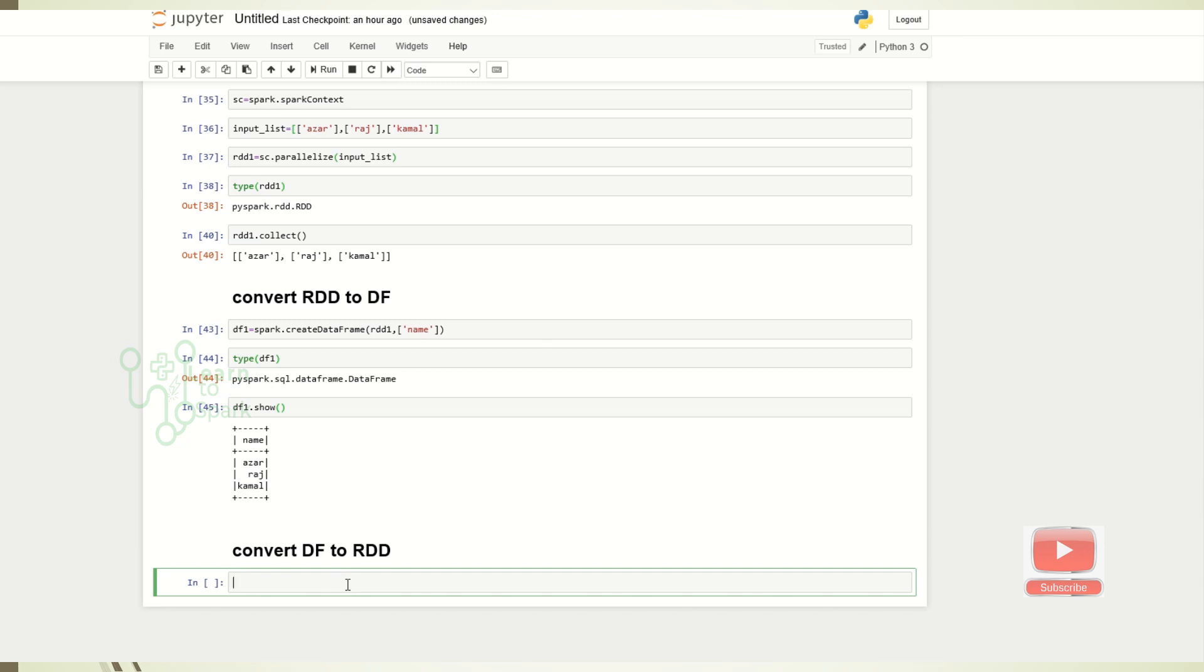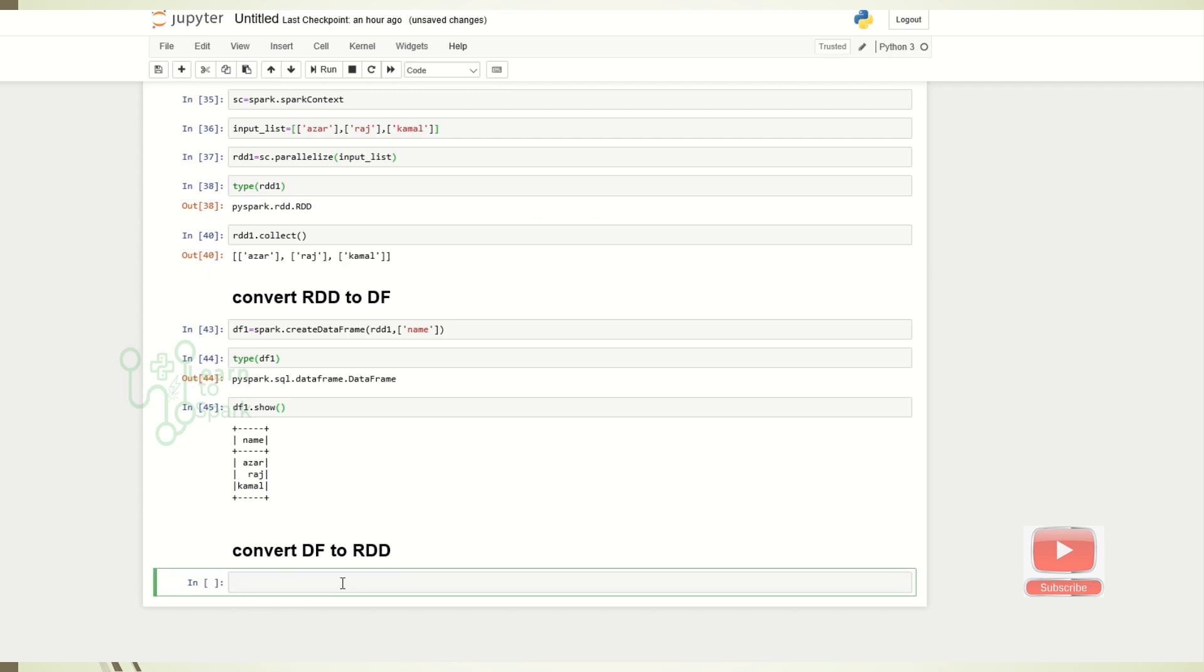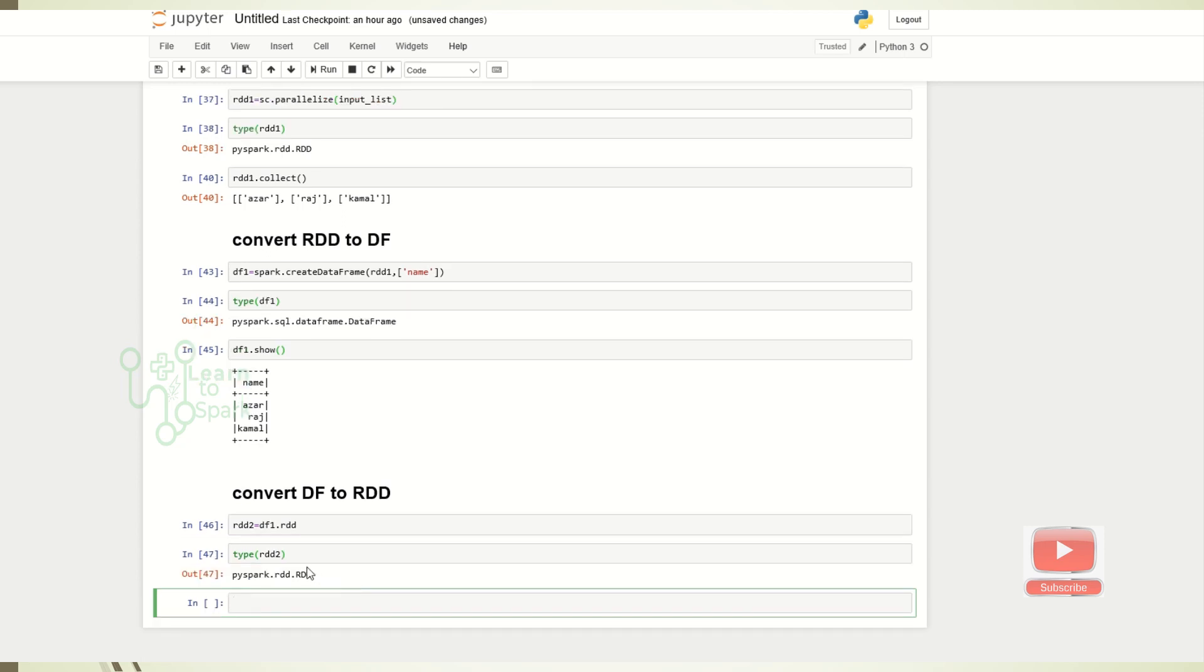Let us check whether our collected RDD, that is the list of RDD, is same as the RDD that we get now. For converting the DataFrame into RDD, I will name it as RDD2. We can give it as df1.rdd. So now if we check the type, we can see it is again converted back into RDD.